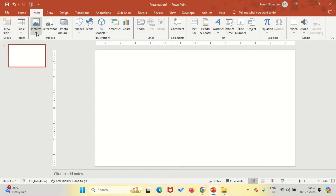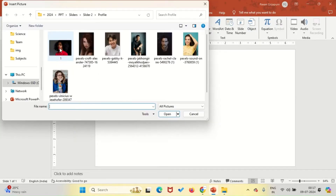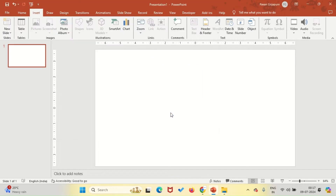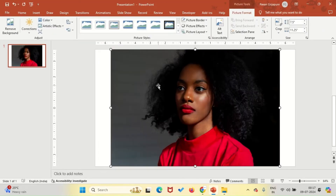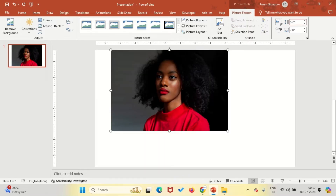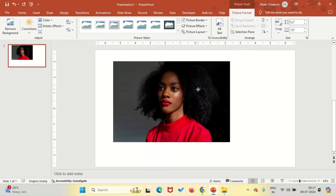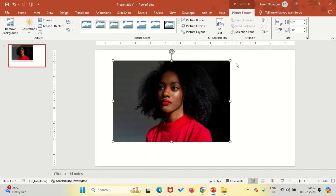First, we'll add our images. Go to the Insert tab, click on Pictures, and choose This Device. Select your first teammate's image. Resize the image by setting the height to 5.2 and crop the width to 5.31.